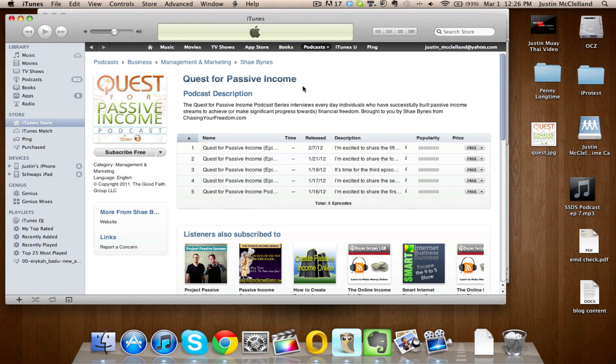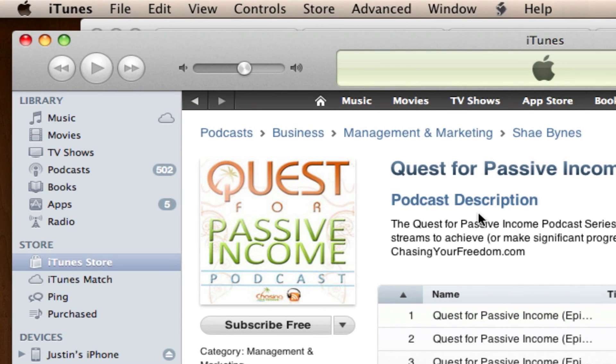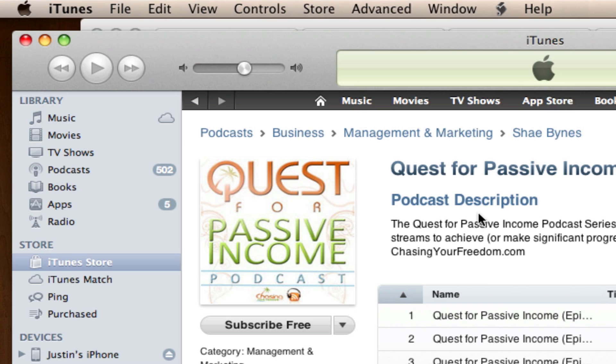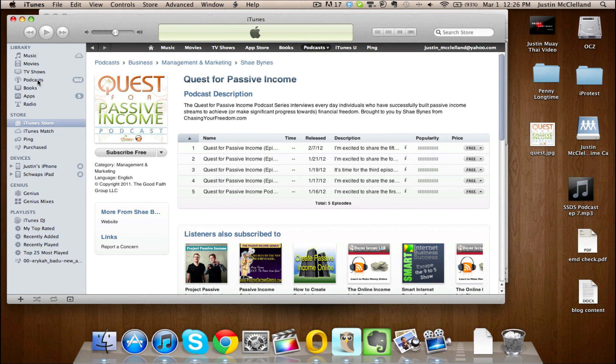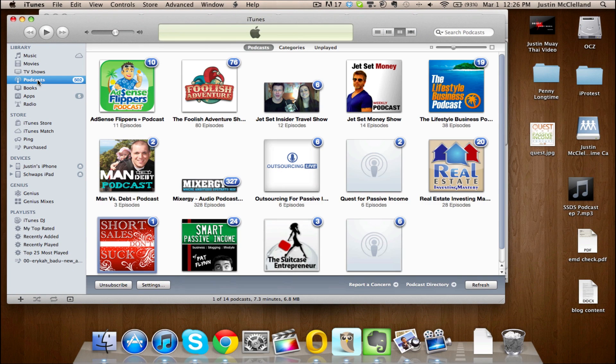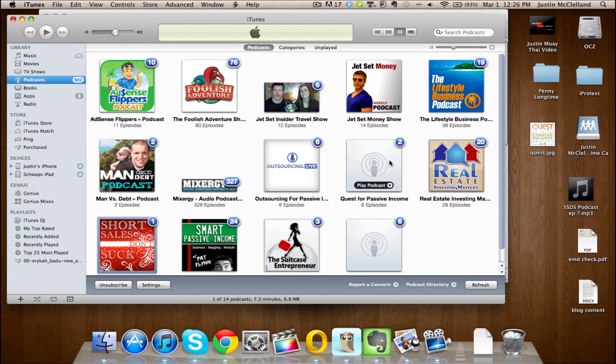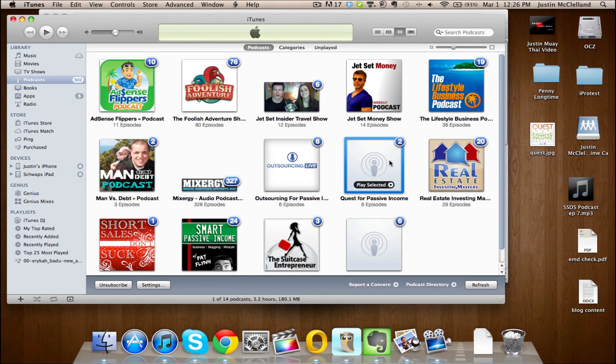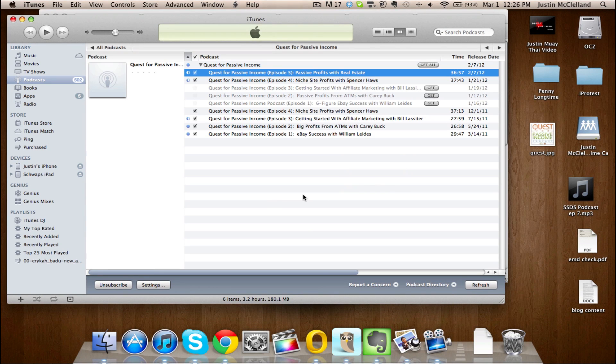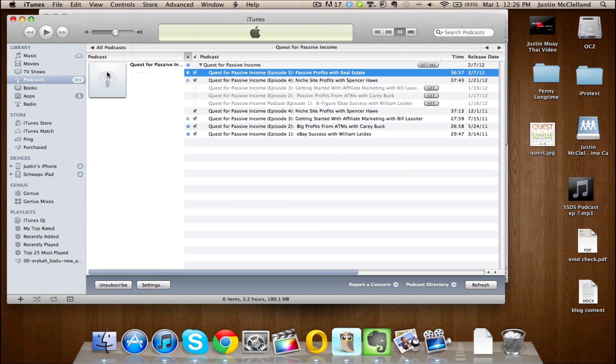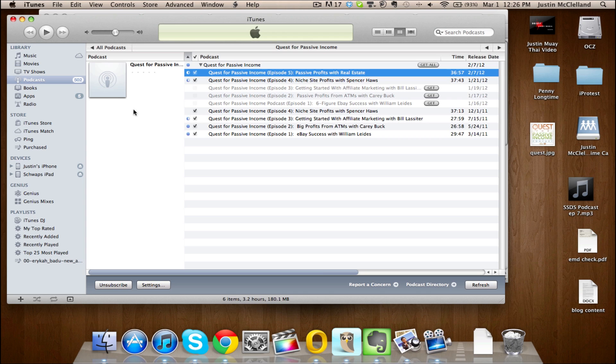But the problem is once you download it—aka subscribe—so once you subscribe to the podcast and it actually gets downloaded, then what happens is you have this right here. So the image is gone here, and you double-click, it's gone here. And so that's within iTunes—once you download it, the image is disappearing.